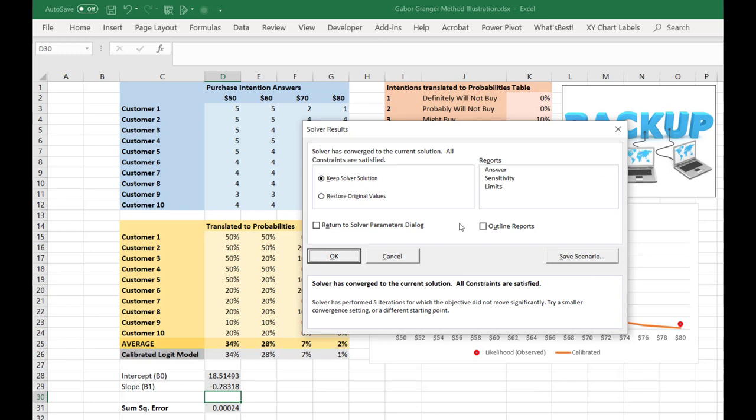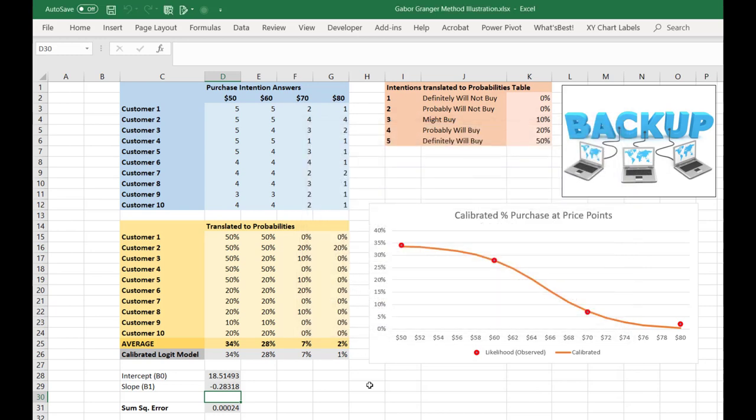Solver very quickly converges on a solution. And there we go. Just as we've done previously, we can see that that sets up our model quite nicely. So a couple of major assumptions that are baked into the Gabor-Granger method.